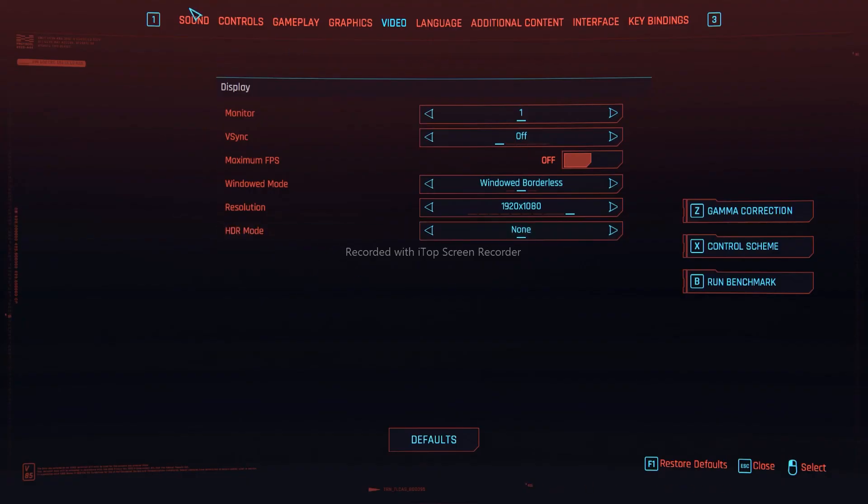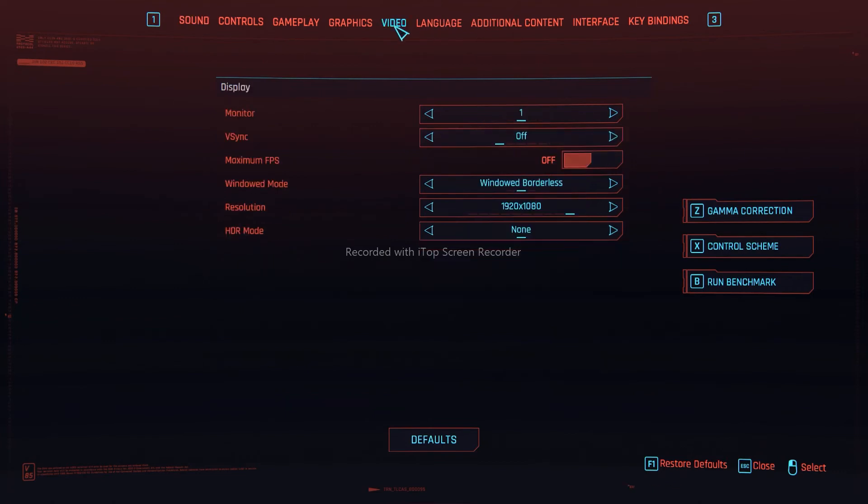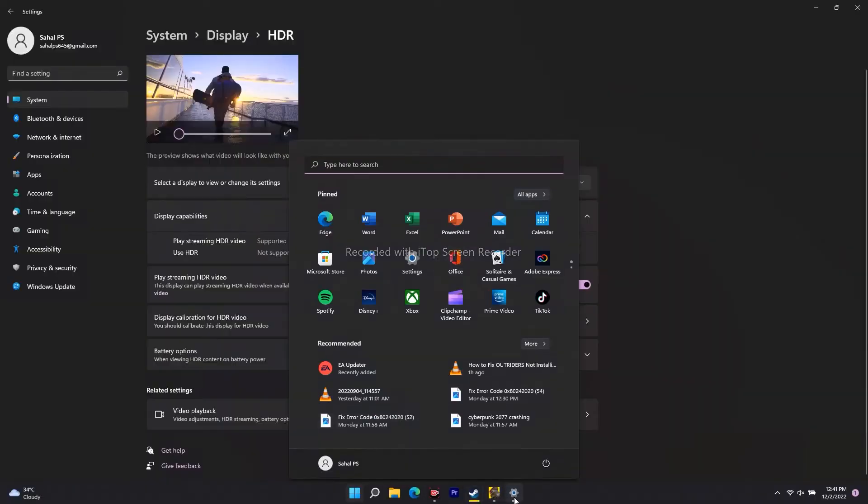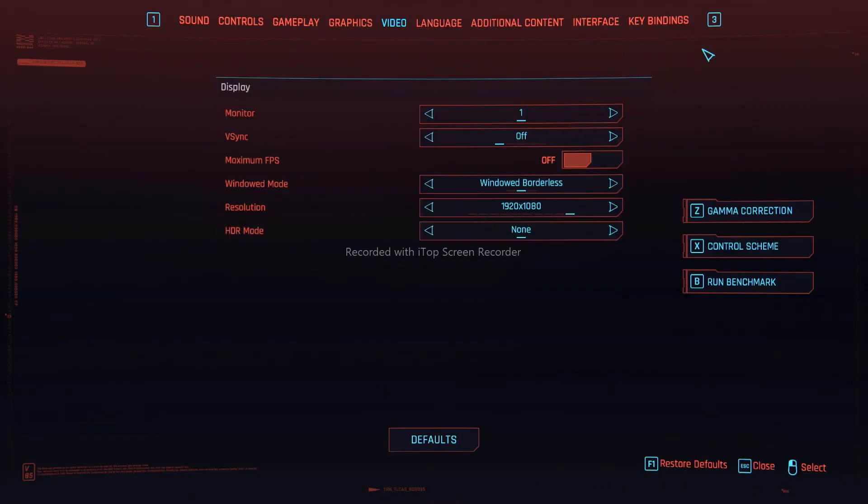Just go back and most probably the issue will be completely fixed. It is quite important that you enable this one called Play Streaming HDR. Once after that, close your game, relaunch it back, and most probably the HDR mode will be working good.